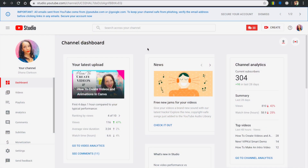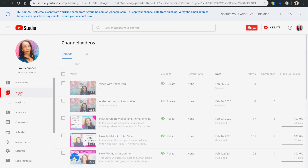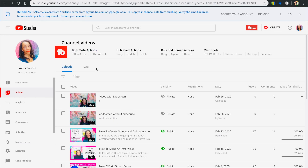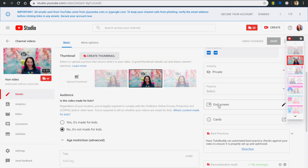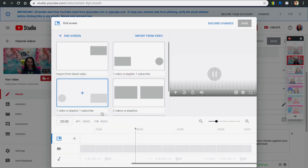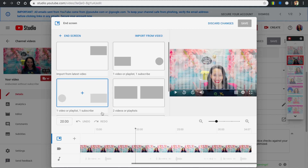Go into YouTube Studio. On the left hand side you're going to see Videos. Click on Videos and now you have a list of all the videos that you've uploaded. Pick the one that you want to add the end screen to.